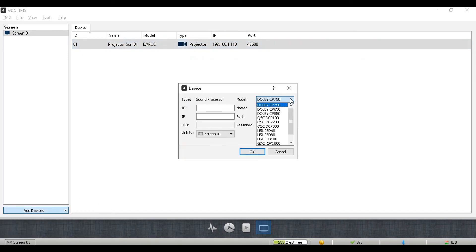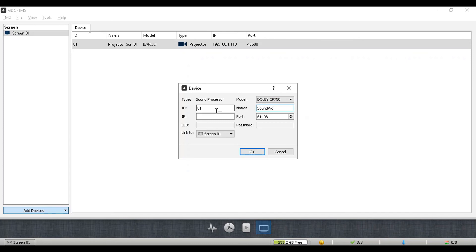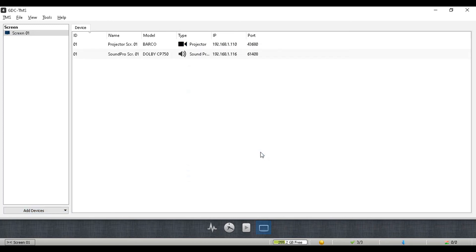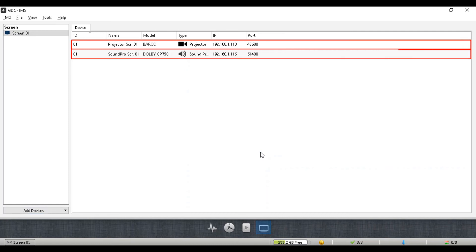You can map other devices to the screen by following the same process. Once done, select the screen from the screen list and check if the added devices have been mapped to it correctly. In our example, the barcode projector and Dolby sound processor have been successfully mapped to screen one.